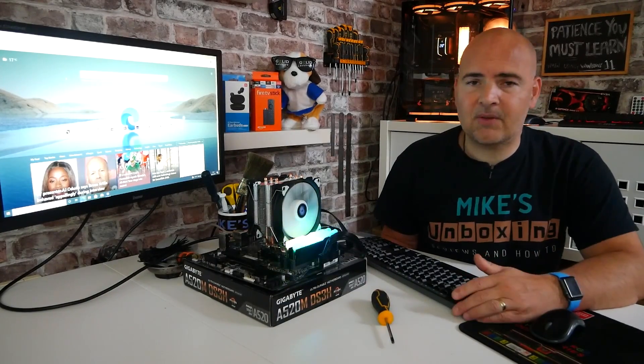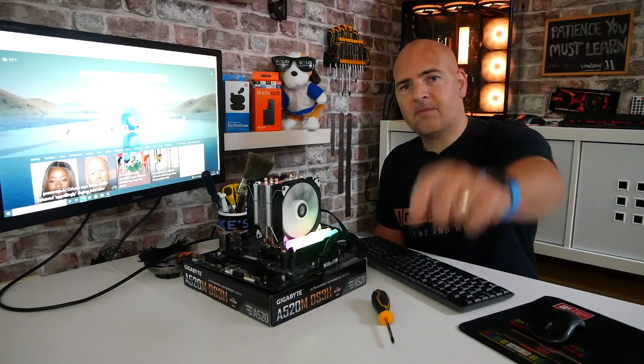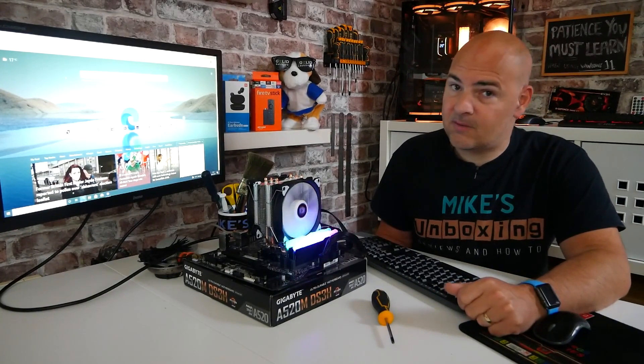So I've been Mike, this is Mike's unboxing reviews and how to, and hopefully we'll catch you in the very next video. Thanks for watching.